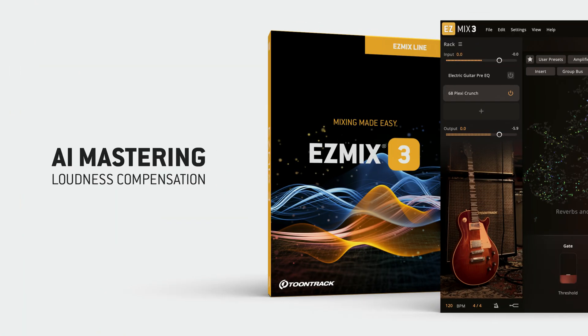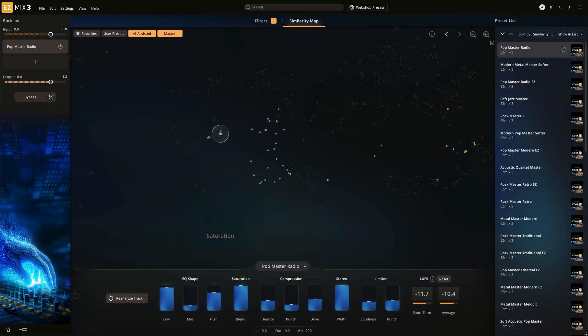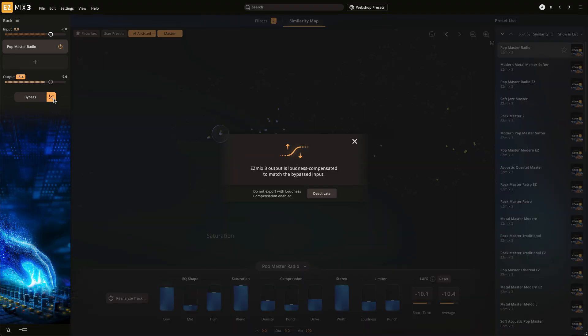A loudness compensation feature has been added for the mastering presets. This allows comparison of the audio before and after the processing at the same perceived loudness level, so you can make better processing decisions.